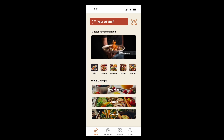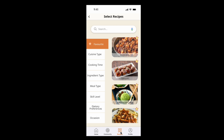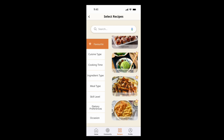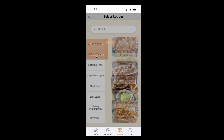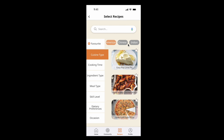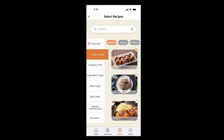By clicking the recipe icon on the bottom navigation bar, users can select recipes they wish to cook. The recipe selection screen defaults to displaying users' favorite recipes, which can be marked as like or dislike by tapping the star icon. To help users find specific recipes, our app offers 8 categories. Once a recipe is chosen, users will be directed to the recipe detail page.